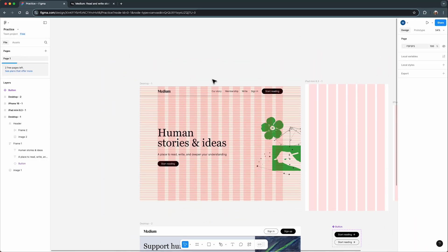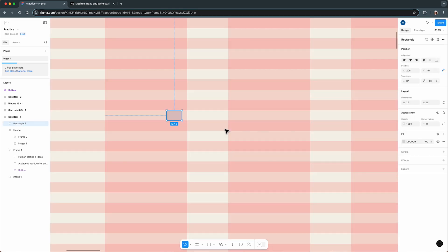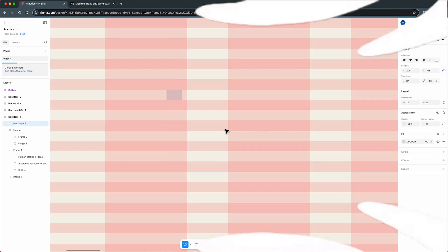In this video, we'll answer all these questions and dive deep into how grids work in Figma. Let's get started!